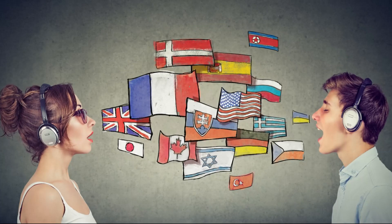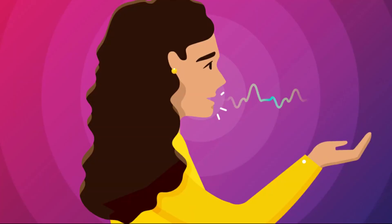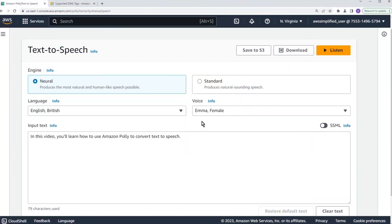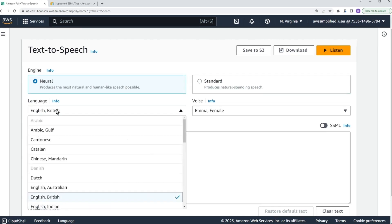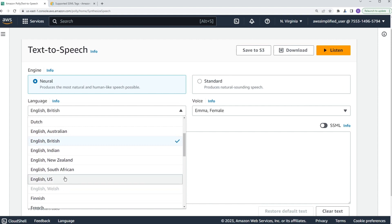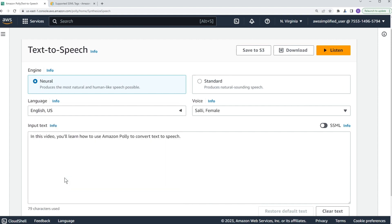Another key point is its extensive language and voice support. Amazon Polly offers support for a plethora of languages, including options for both male and female voices in the majority of them. Currently, the Neural Text-to-Speech (NTS) technology boasts three British English voices and eight American English voices, with more neural voices continually being integrated into the system.